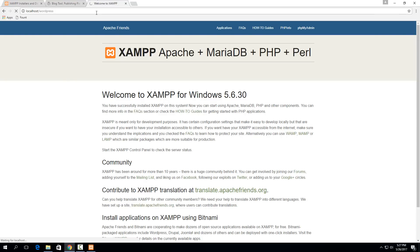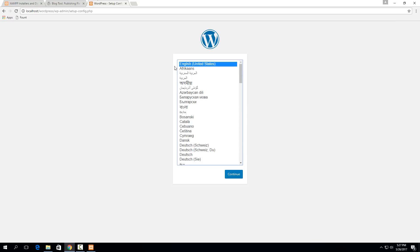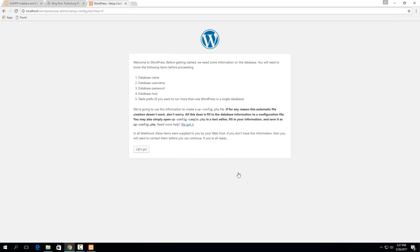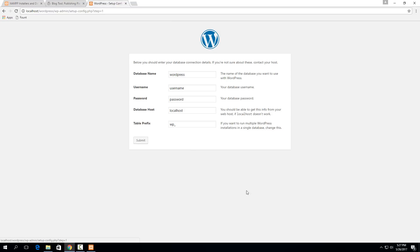But we haven't configured anything for WordPress about where to store its data, so it'll ask us a couple questions here and we're going to need to actually set up that information. If we hit let's go here, it asks for the database name, username, password, database host, and table prefix. This is stuff that we need to set up in MySQL. We need to set up a database for WordPress to use.